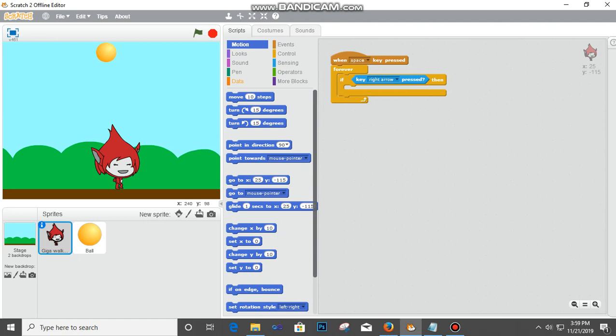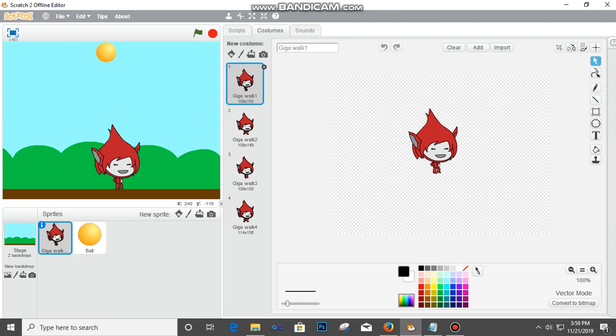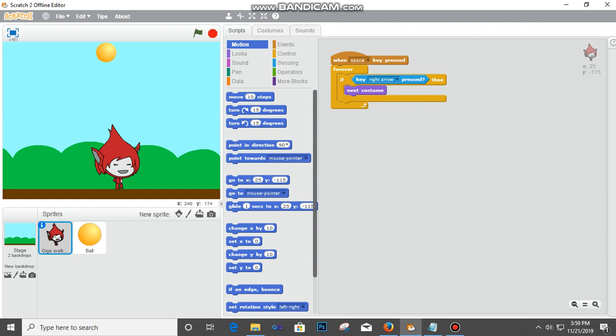First let's go to Looks and then pick Next Costume and put it here. The next costume is that when you come to Costumes you see these are the different poses, so I want it to be changing to these poses. Let's go back to the coding.